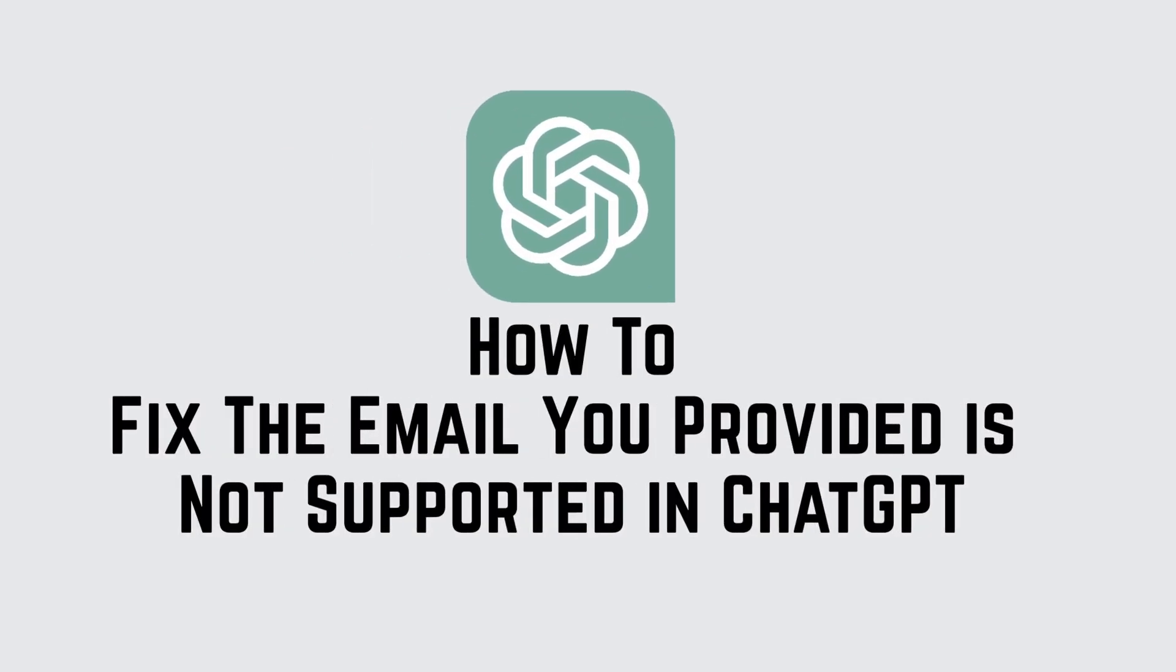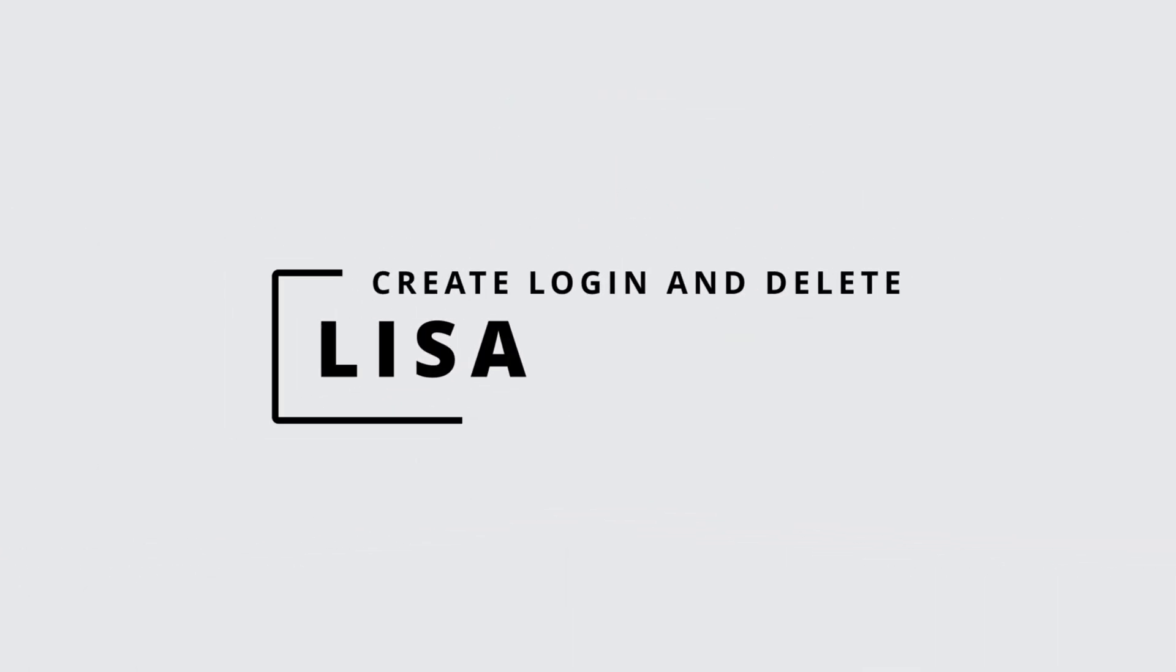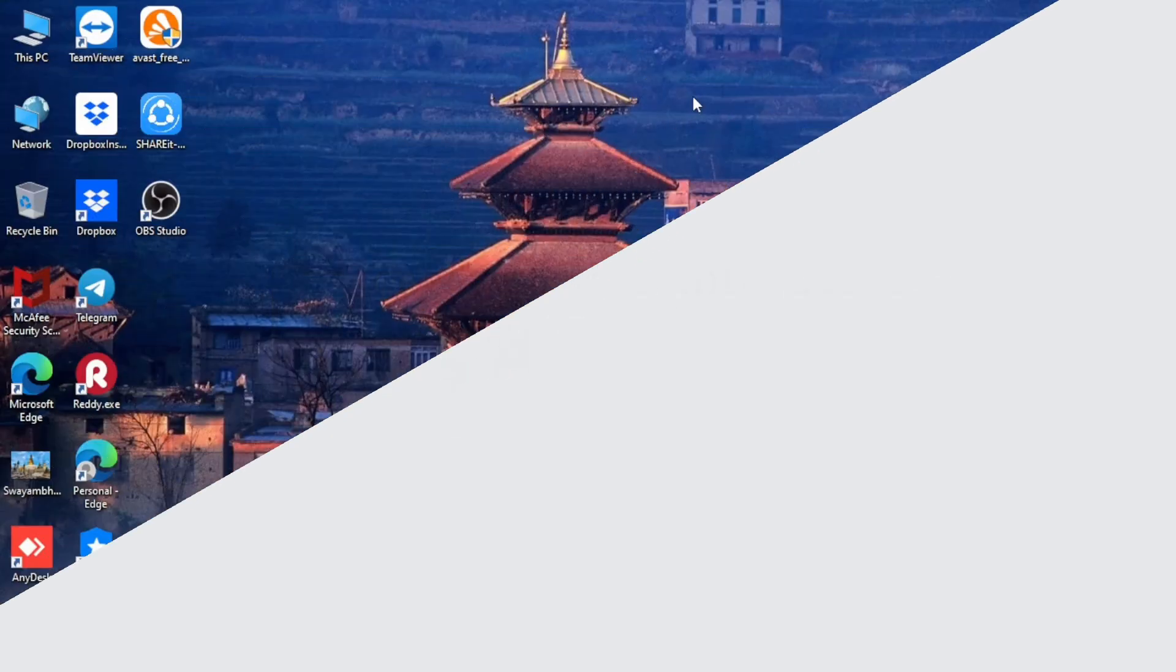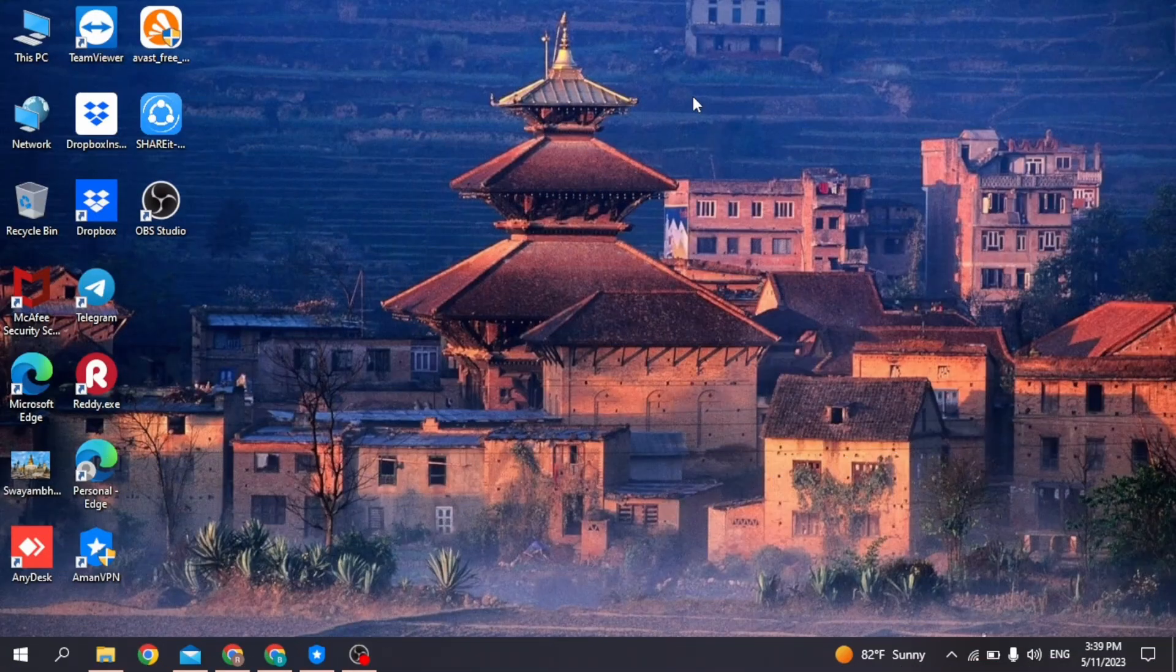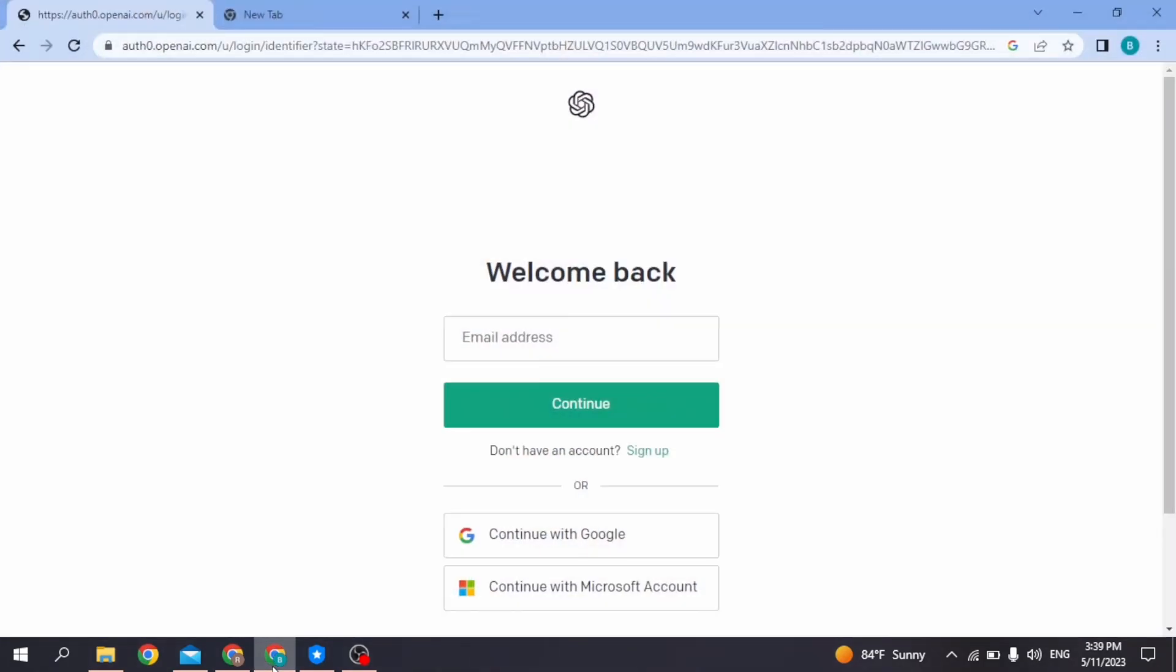Welcome to our tutorial on how to fix the email you provided is not supported in ChatGPT. Hello everyone, I am Lisa from Create Login and Delete. Now without any further ado, let's jump straight into the process. Firstly, you will need to open any browser and go to the ChatGPT login page. The first solution for this problem is you have to clear browsing data.